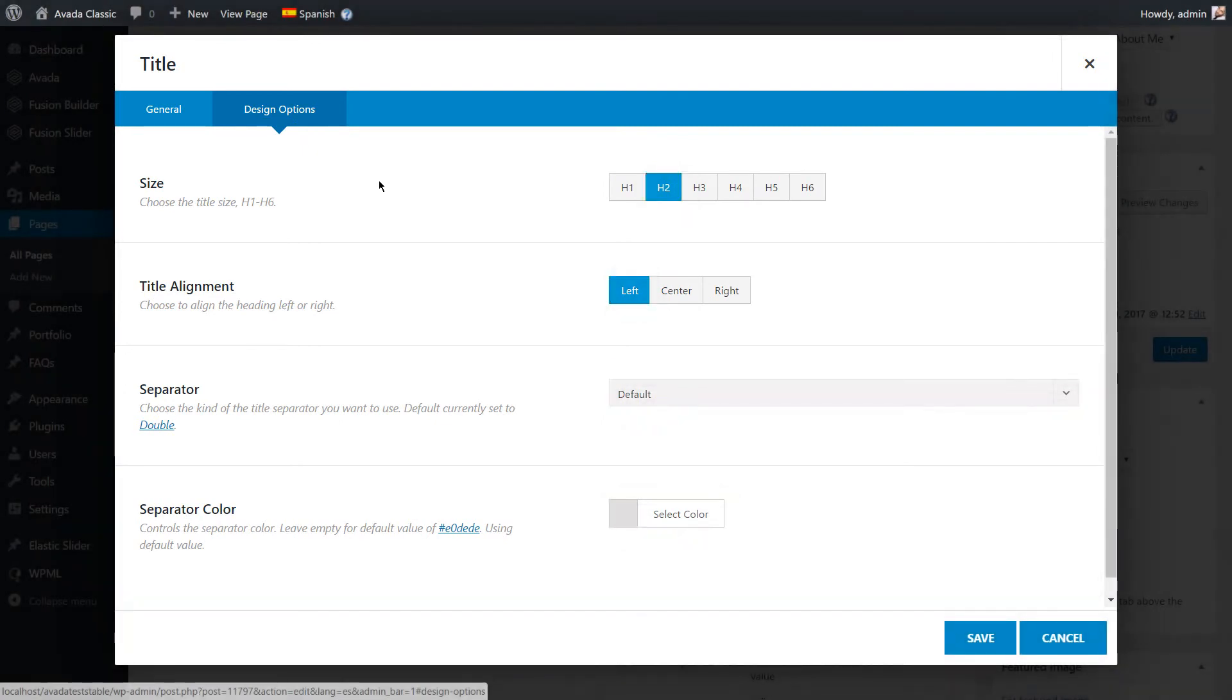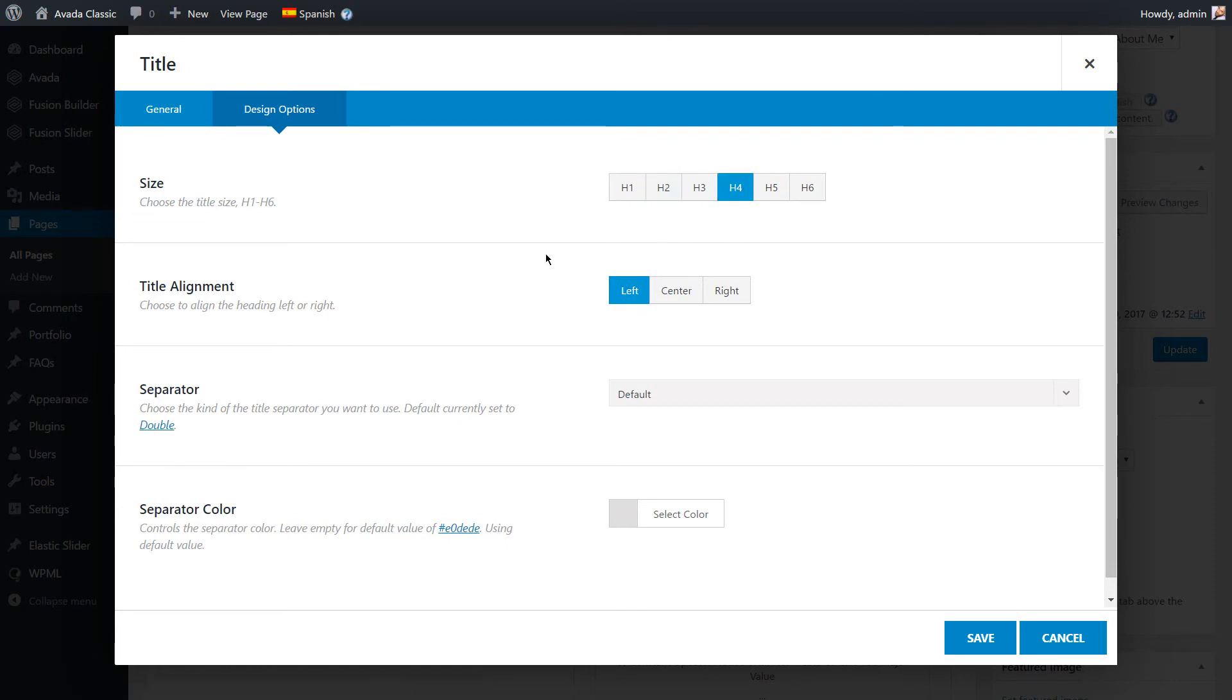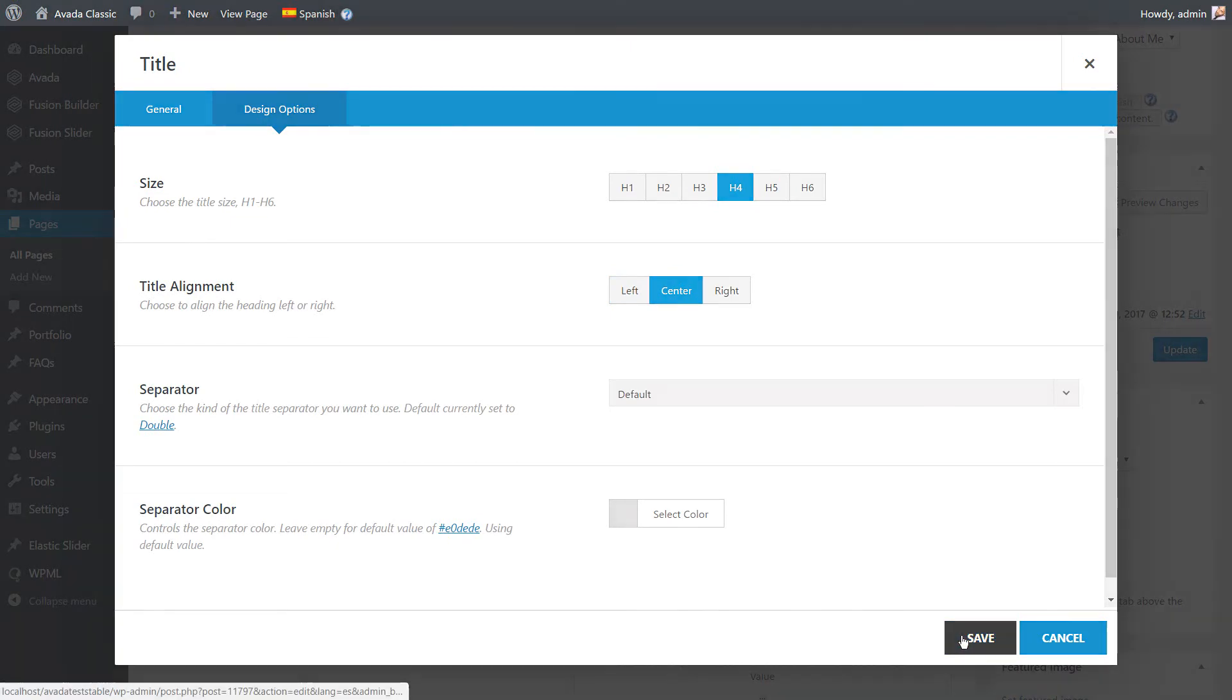If you wish to have a different style for your secondary language element, you can simply do that by changing the attribute value. For example, we set our title size to be H4 and the title alignment to be center instead of left.